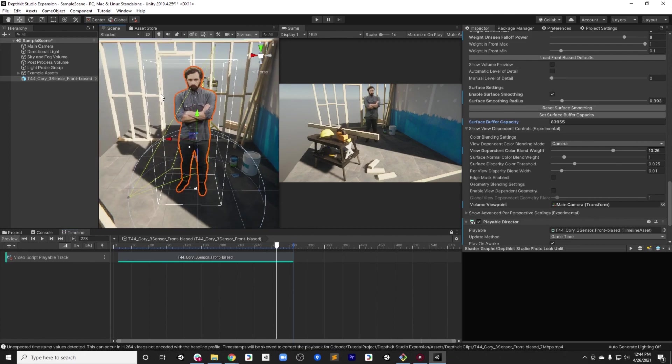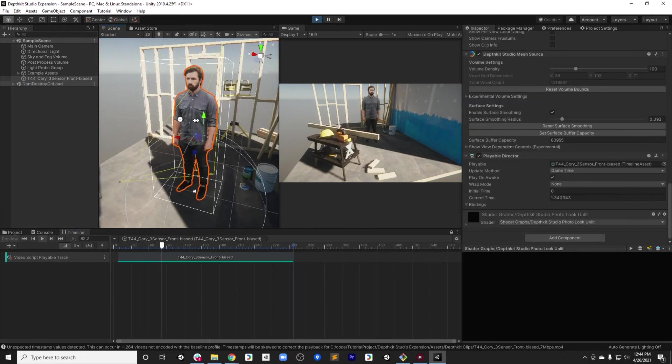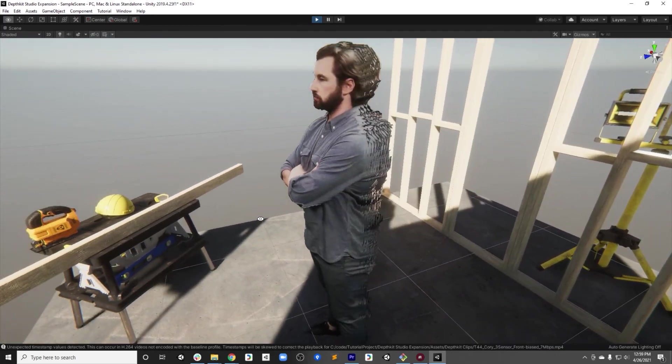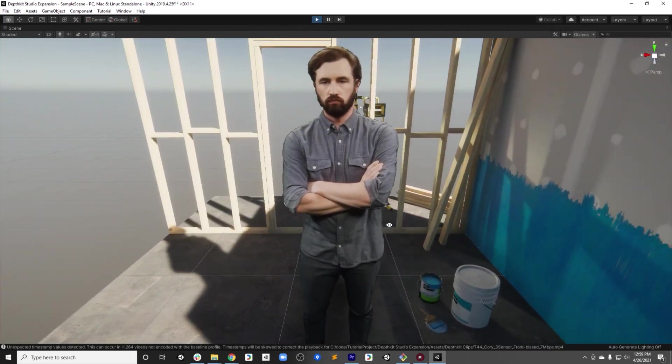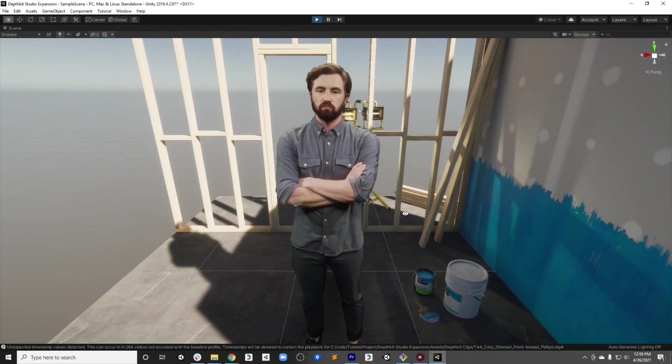Great. And that's it. Now your project is set up and your clips are looking good and optimized.